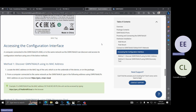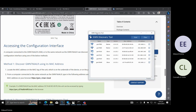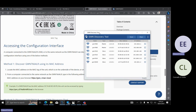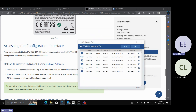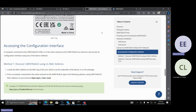Normally, may dalawang ways para maka-connect. The first method is using the GWN discovery tool, which is available in the tools section of the Grandstream website, and the easier accessible method is using the MAC address of the device.